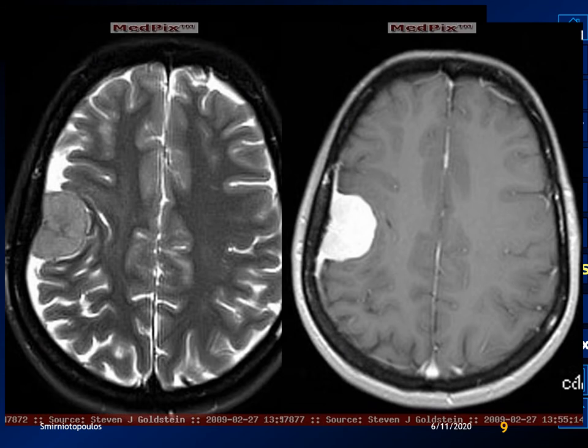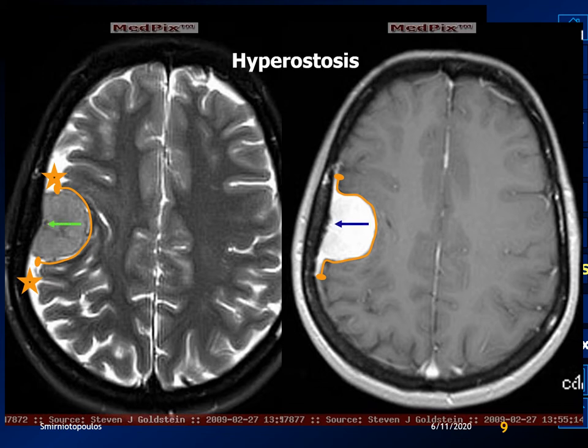Here's a typical example of a meningioma. We see the classic hemispheric shape, broad-based against the dural surface, widening the subarachnoid space at the margins. We can see homogeneous enhancement, a dural tail at the edge of the lesion, and we can also recognize that there is hyperostosis.